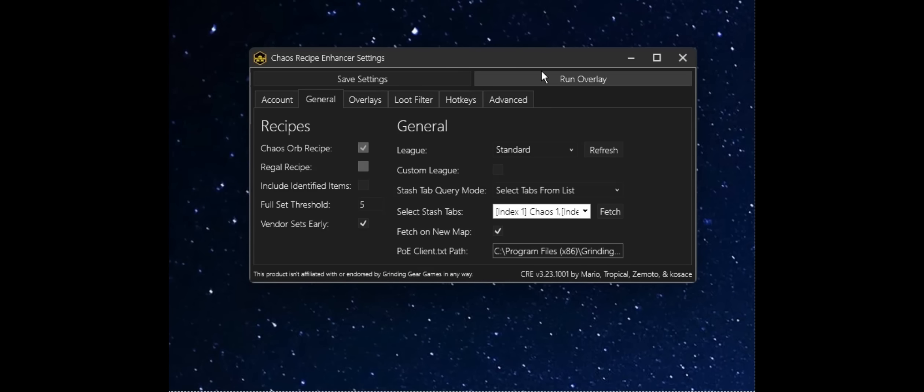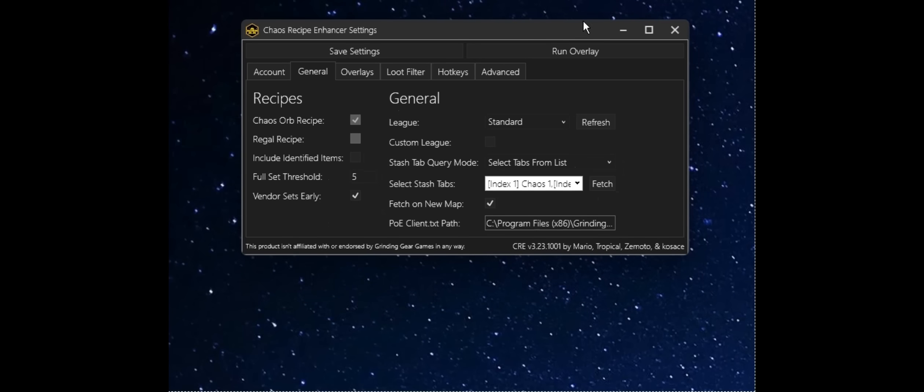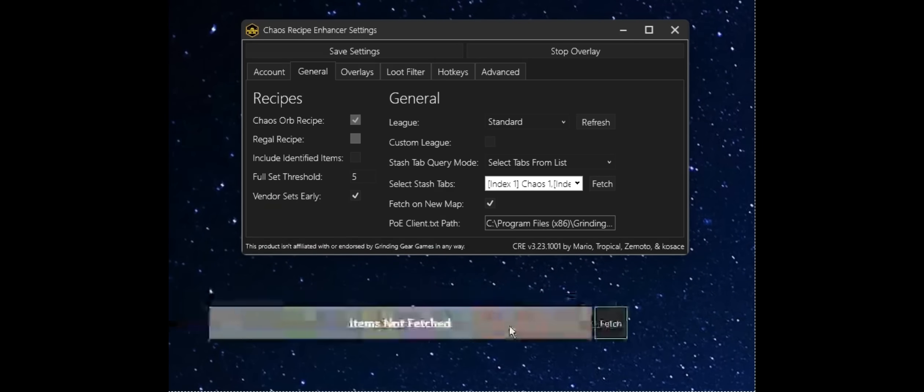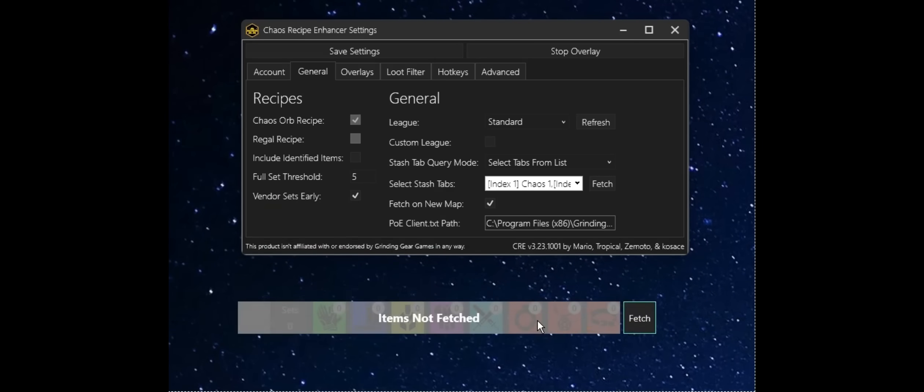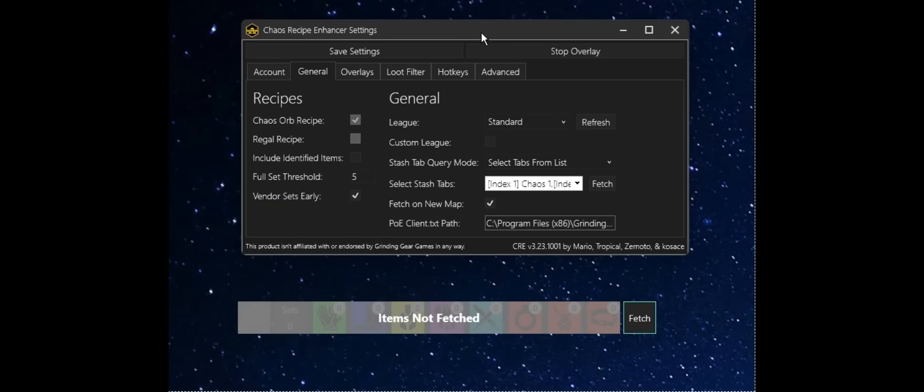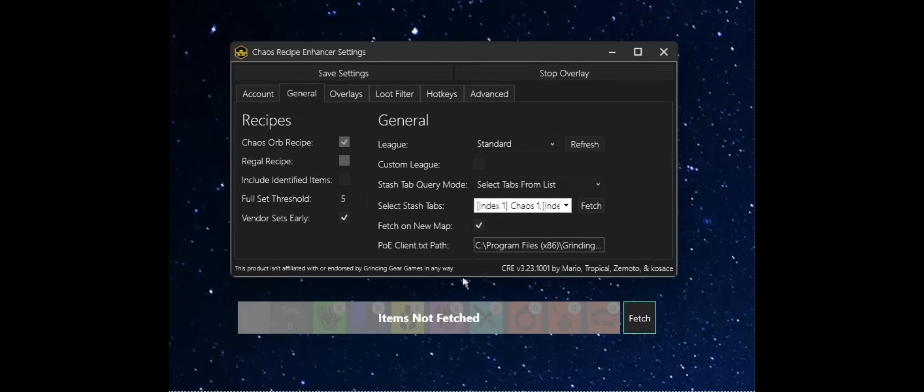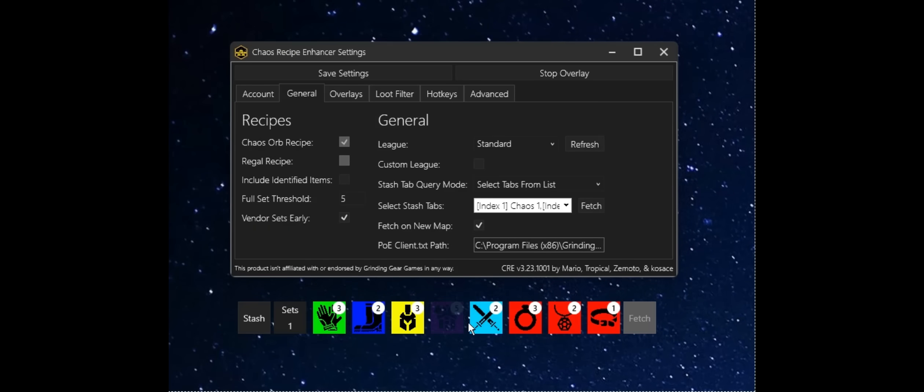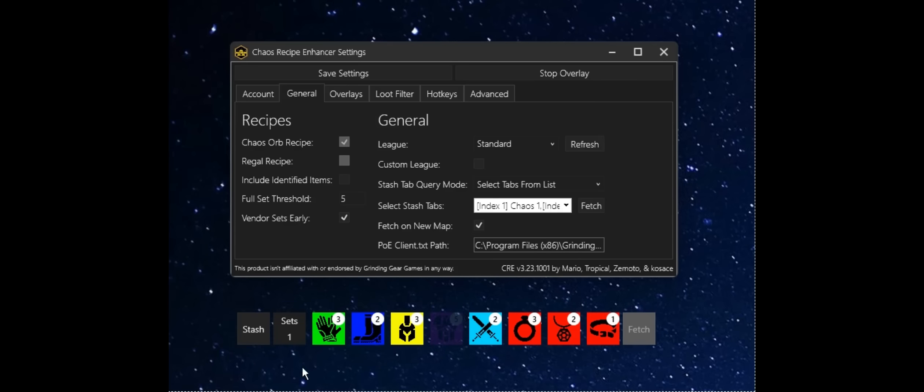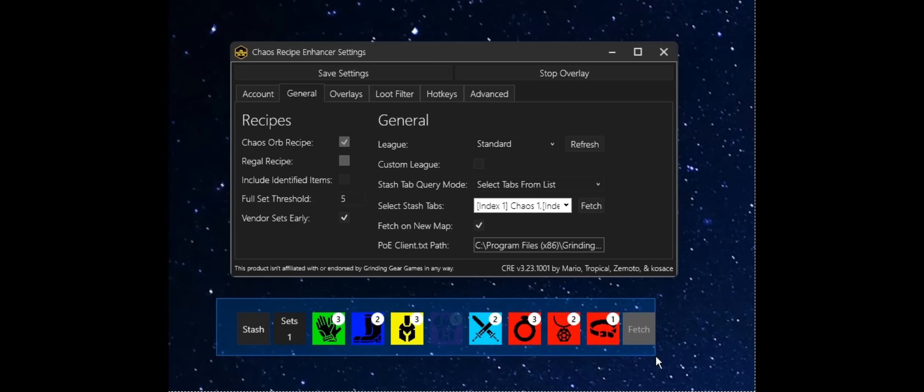Awesome. What I can actually do from here is run the overlay. I know the game's not running yet, but just to show you the set tracker overlay, I can go ahead and fetch.